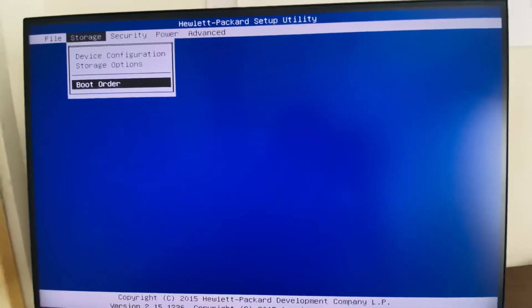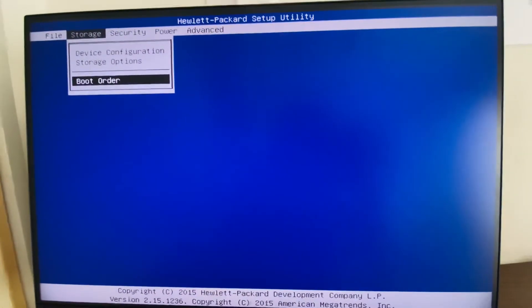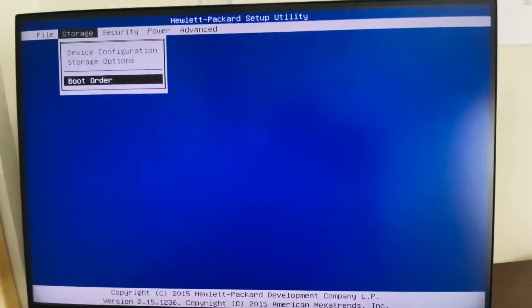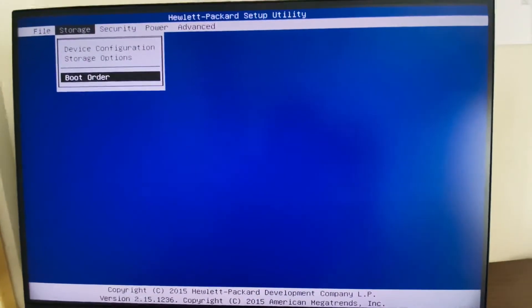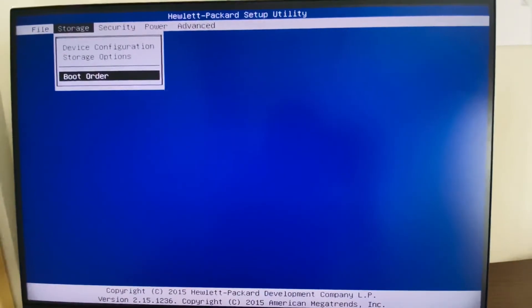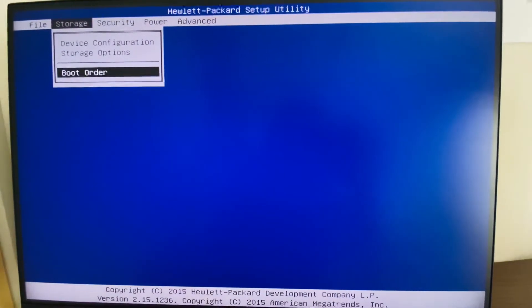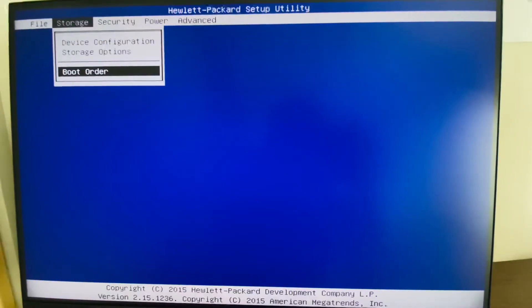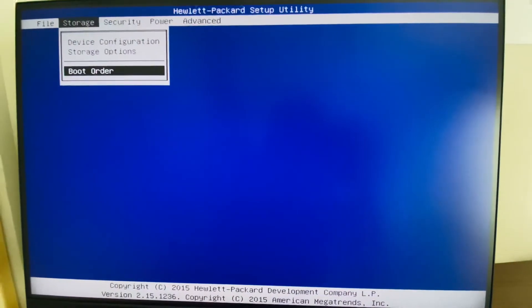This is the way we can enable secure boot in a Dell system. Thanks for watching, have a nice day.